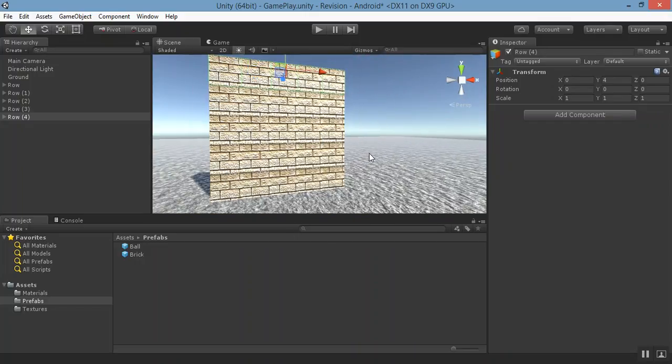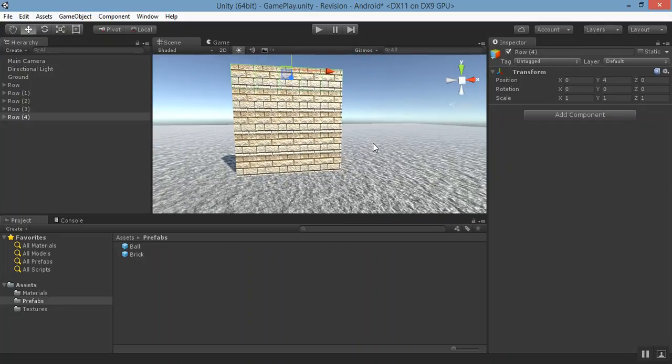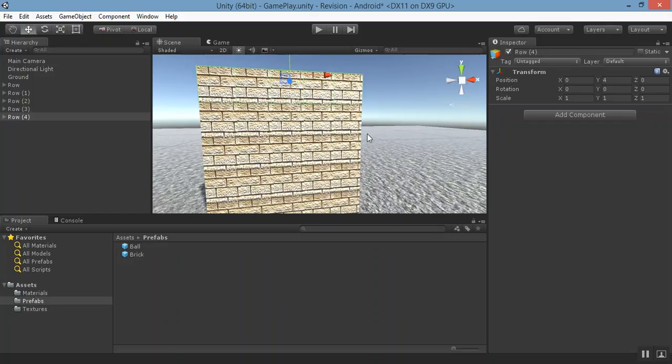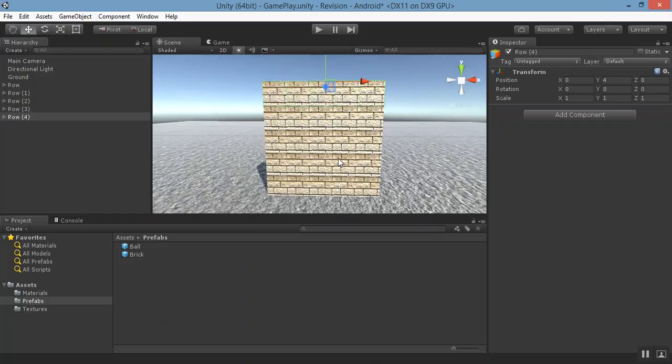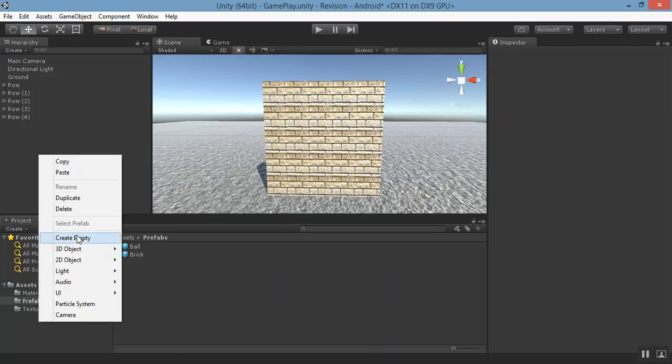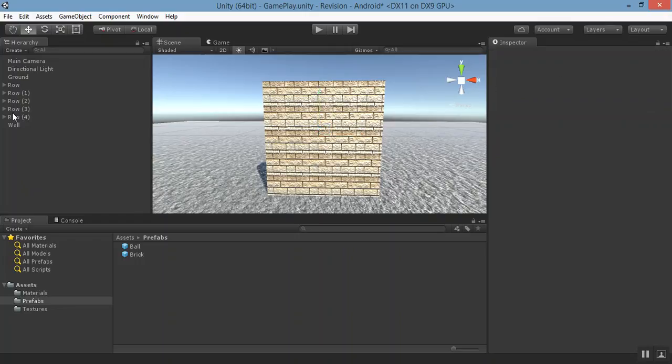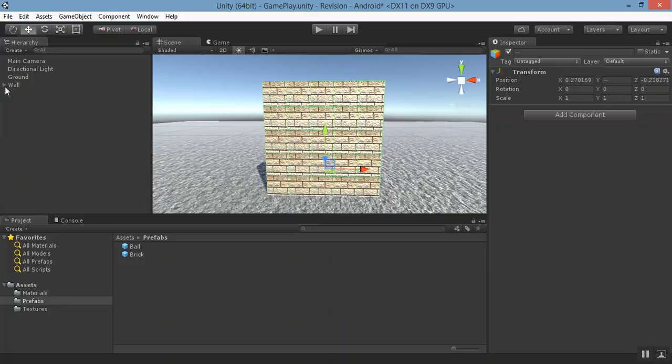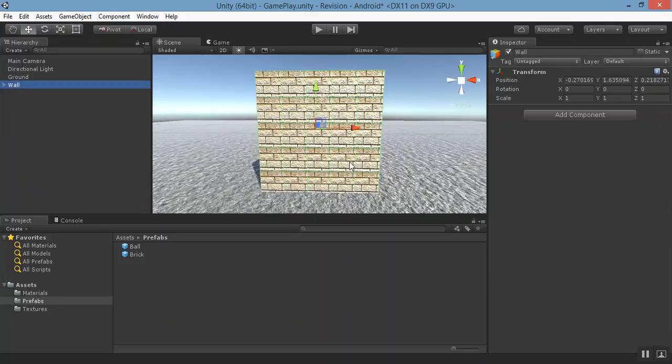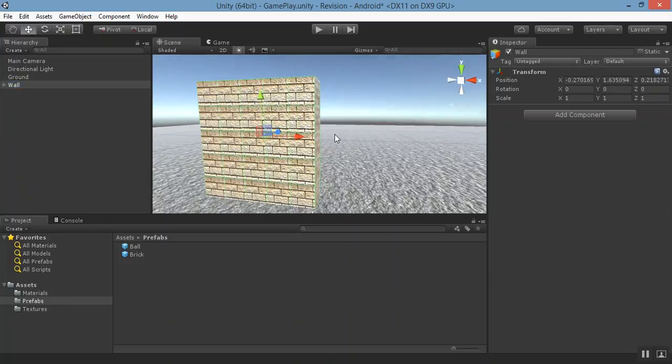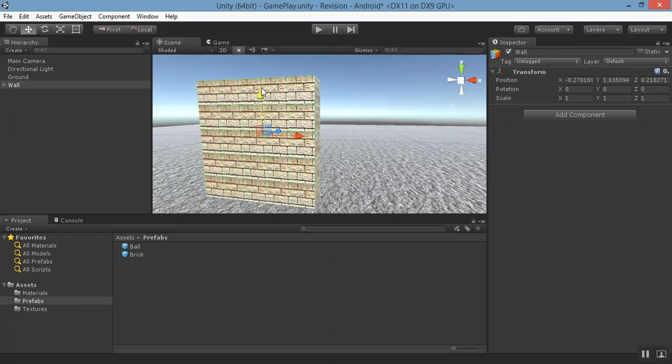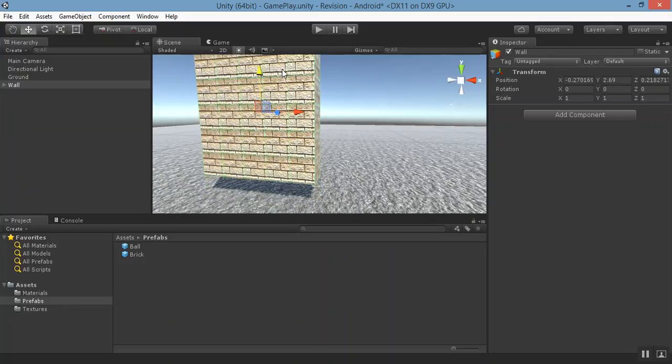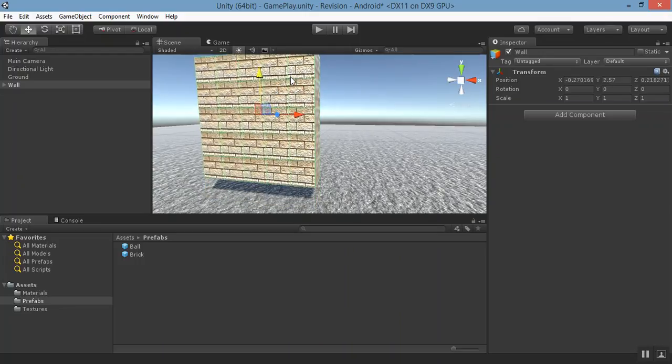A brick wall has been created. Now create an empty game object and name it as wall. Select all the rows and drop them to wall. Now wall is a single game object. You can move that wall up and down according to your need.